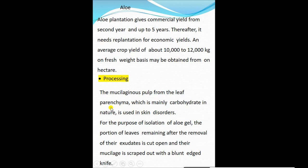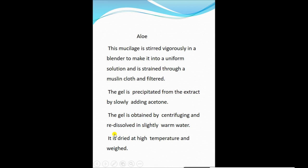For processing, the mucilaginous pulp from the leaves is mainly carbohydrate in nature and used in skin disorders. For isolation of aloe gel, the portion of leaves remaining after removal of the exodermis is cut open and the mucilage is scraped out with a blunt-edged knife. This mucilage is stirred vigorously in a blender to make a uniform solution, sterile-filtered, and the gel is precipitated by slowly adding acetone. The gel is obtained by centrifuging, re-dissolved in slightly warm water, and dried at high temperature.